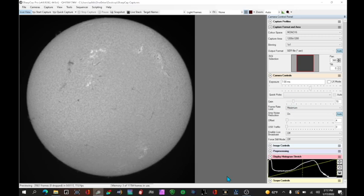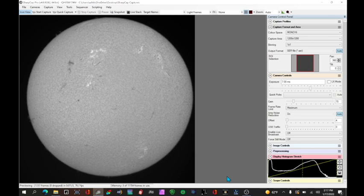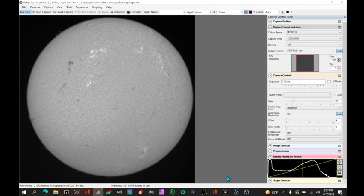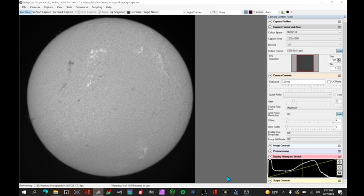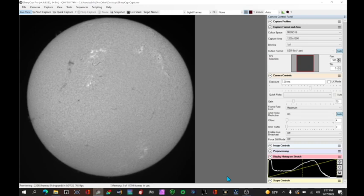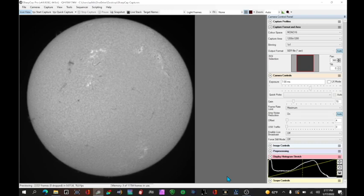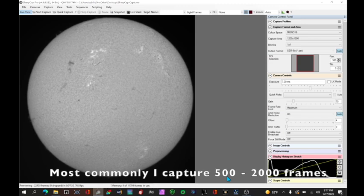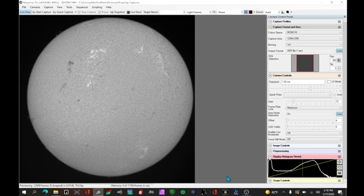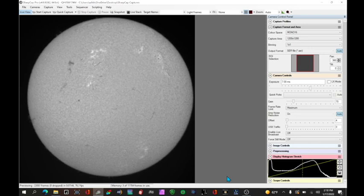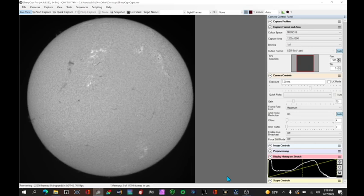One of the tricks in solar photography is trying to capture the seeing so that it doesn't blur your image. And so some rules of thumb for 100 millimeter scope that I've got here for example. Maximum about three minutes of capture for a full disk. Maybe 60 seconds if you're looking at granulation. 40 seconds for prominences and about 30 seconds for spicules. You want to decrease that amount of time for larger aperture telescopes and you can increase it for less aperture telescopes.